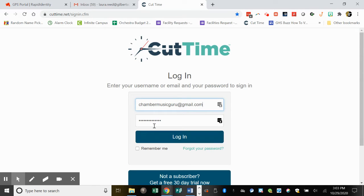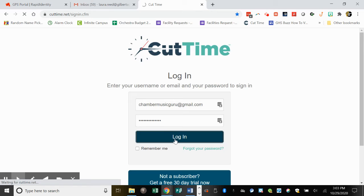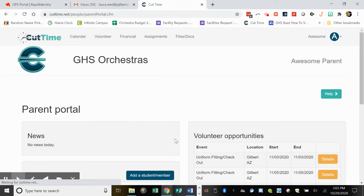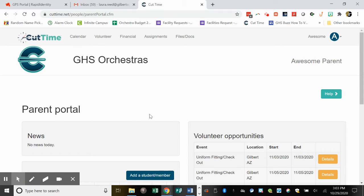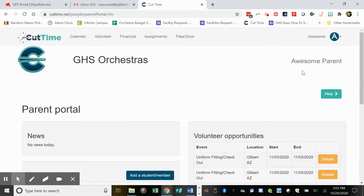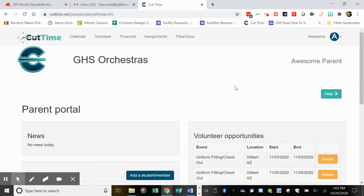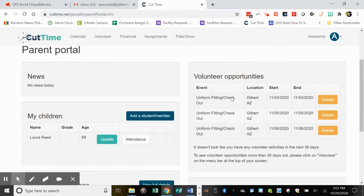I'm going to go ahead and log in with a dummy account I created for a parent. It'll show the parent portal. Your name should be on the upper right-hand side, and then